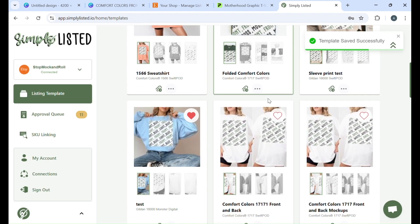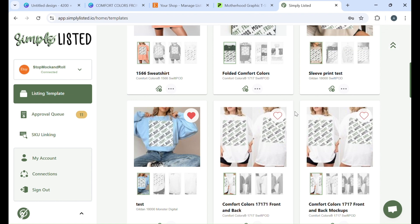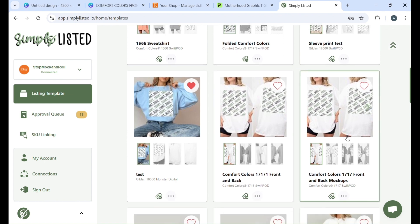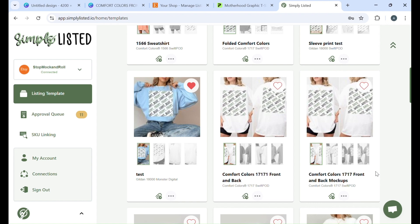And then you want to test your template. This is important because depending on the plan that you have you may not have a bunch of templates that you can waste. So you want to make sure you test it first before publishing it for real.